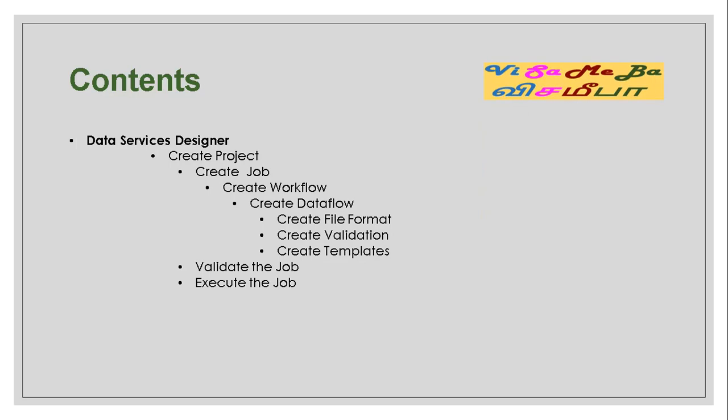The contents of this session is as follows. Using Data Services Designer, we're going to create a project. Under a project, we're going to create a job. Under a job, we're going to create a workflow. Under a workflow, we're going to create a data flow. Under data flow, we're going to create a file format and a validation and target templates. We're going to validate the job and execute it.